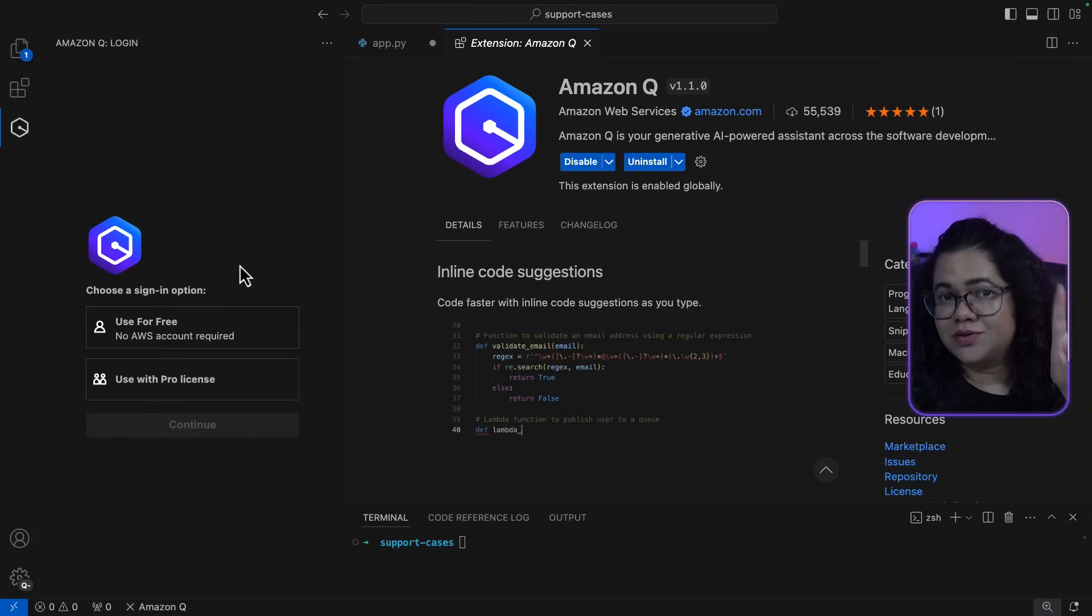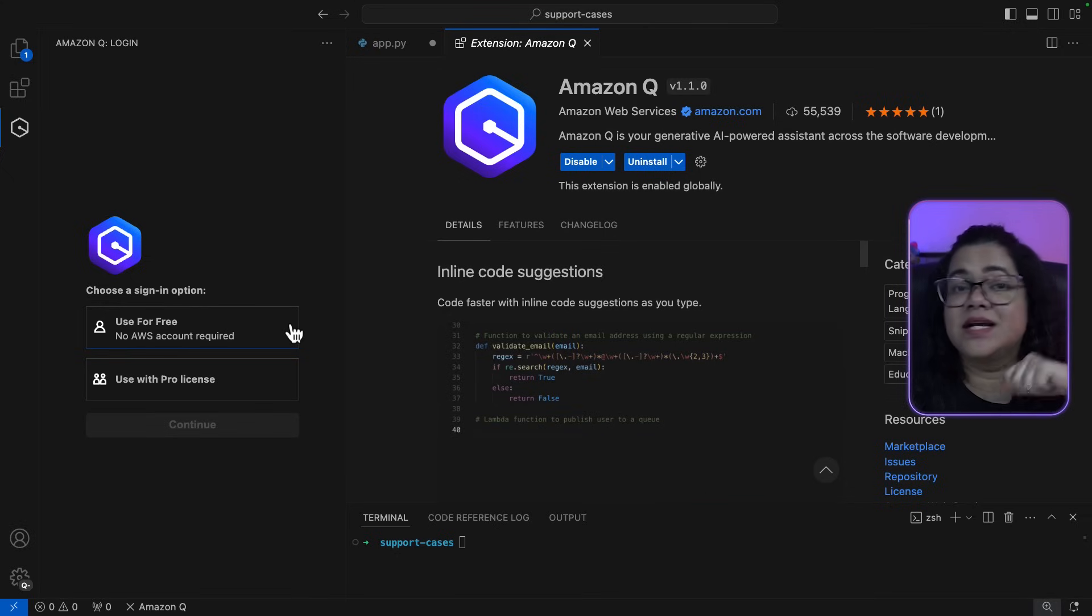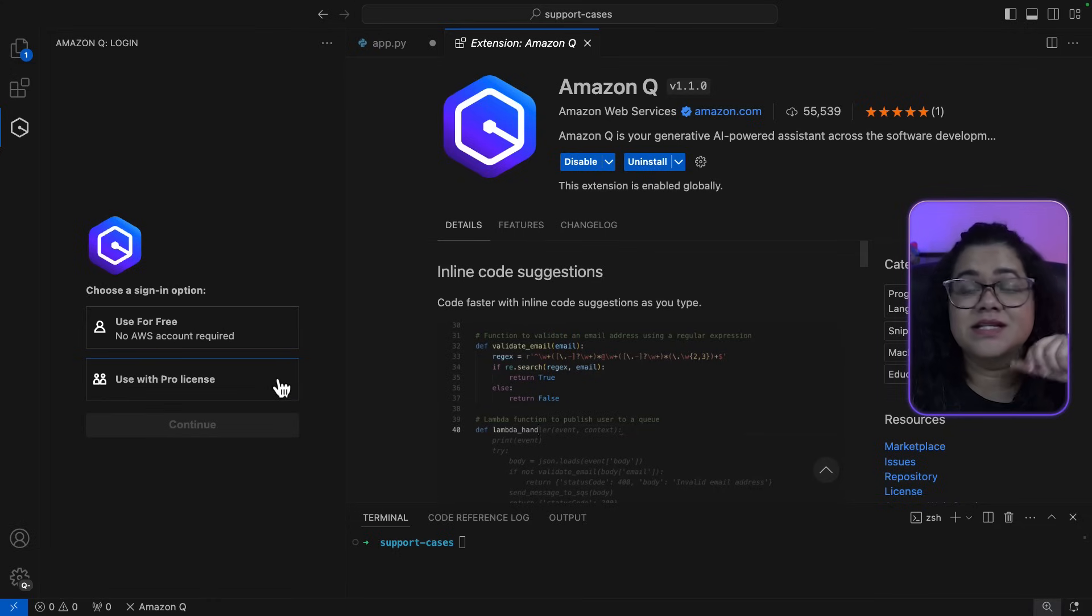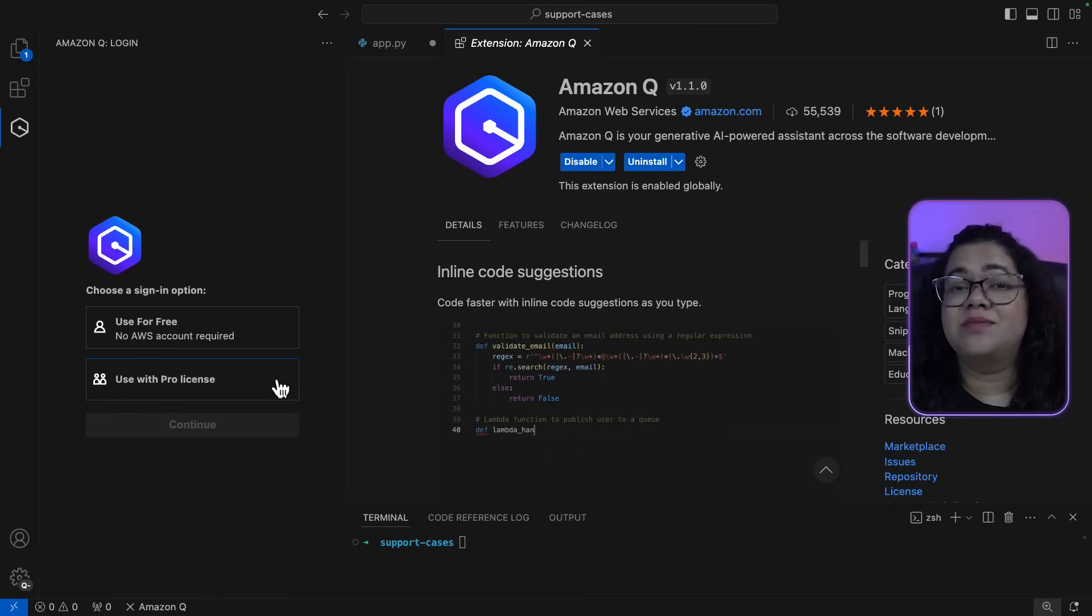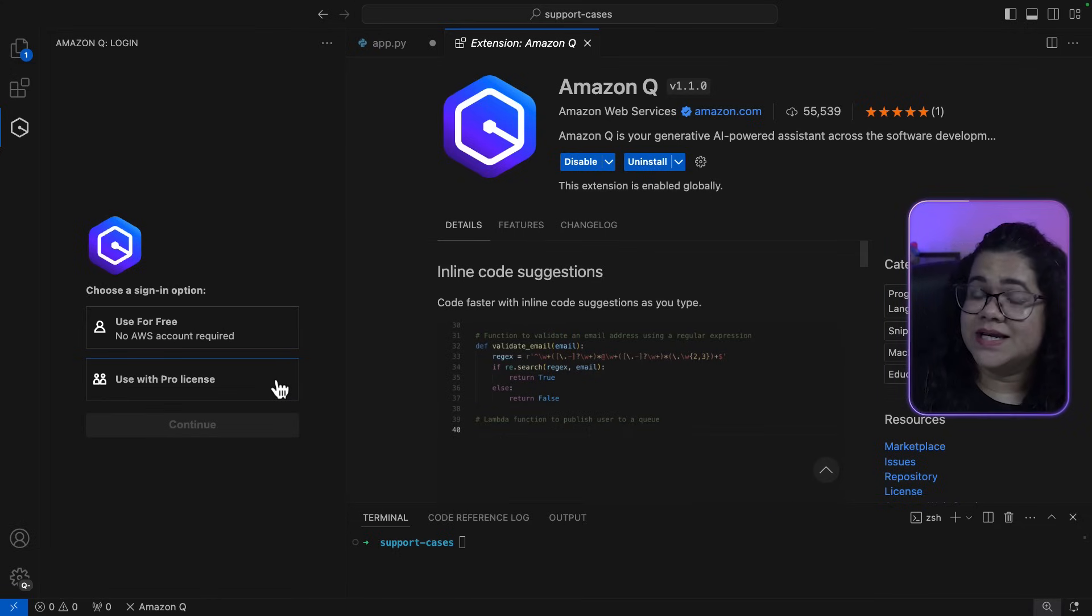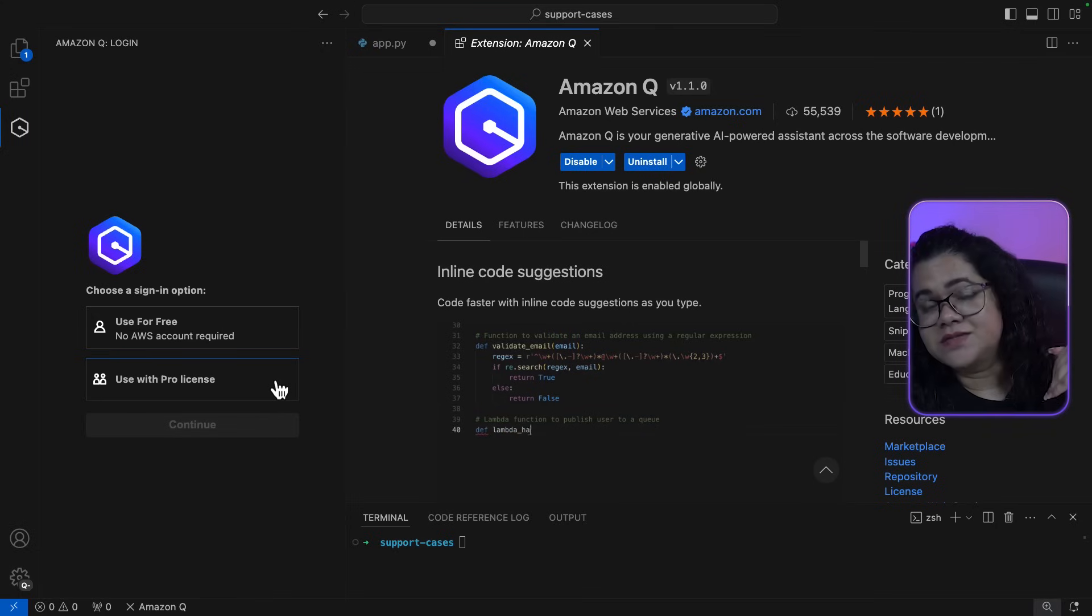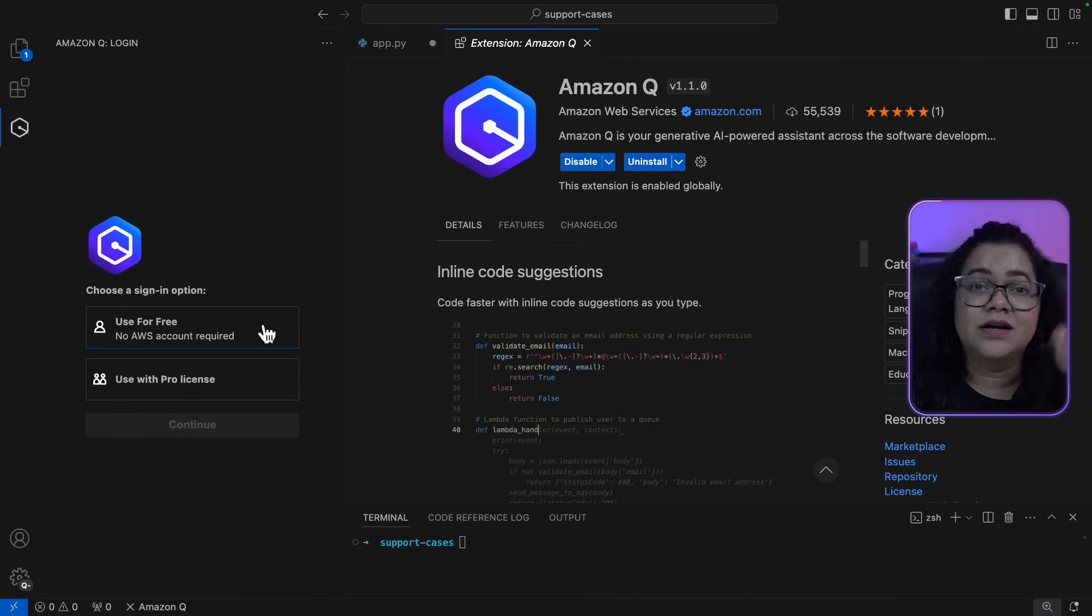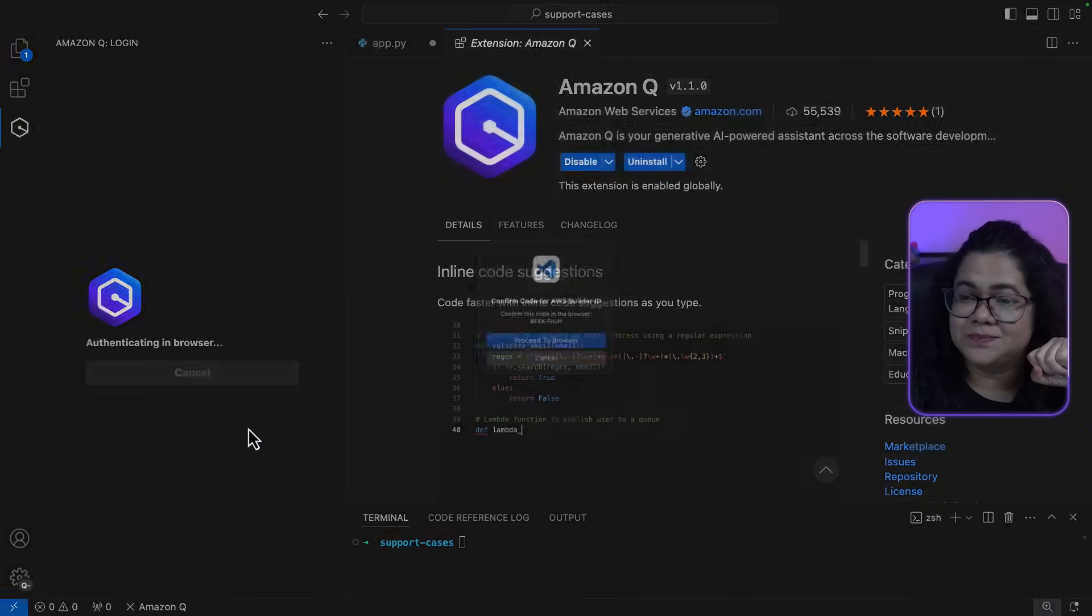Now you have two options to sign in, where you can use it for free using something called AWS Builder ID. And the second option is where you can get a Pro license. You can subscribe to Amazon Q Developer Pro license and use some advanced features that we will talk about later in the video. Let's click on Use for Free and click Continue.